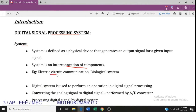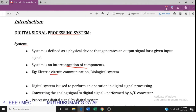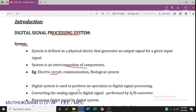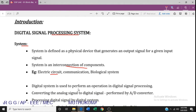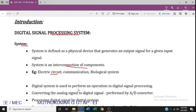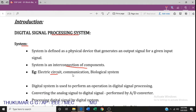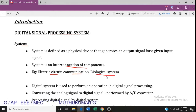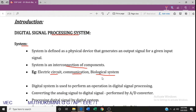Examples of systems include electric circuits — resistors, capacitors, BJTs, and diodes connected together to give some output. Other examples are communication systems and biological systems such as the nervous system and respiratory system in the human body.